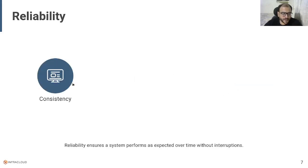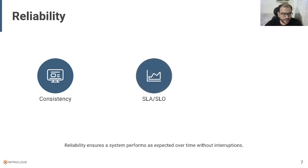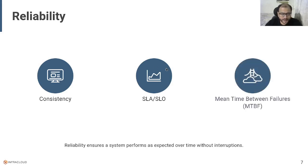Reliability is getting consistently stable results over the period of time without facing any issues. With reliability, you can achieve higher SLA and accordingly you can set higher SLOs for your businesses. Another metric for reliability is MTBF — mean time between failures. The higher the MTBF, the higher is the reliability of your system.